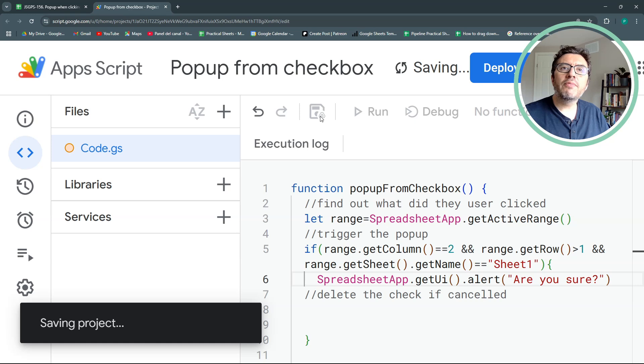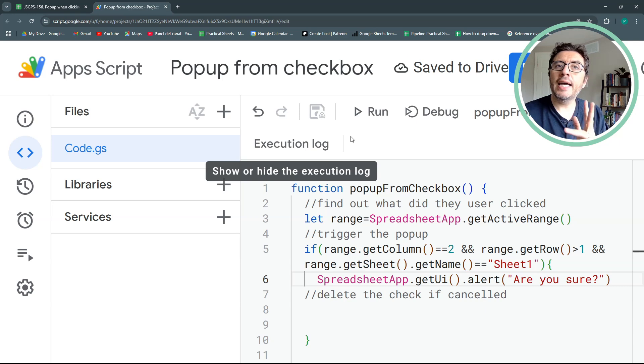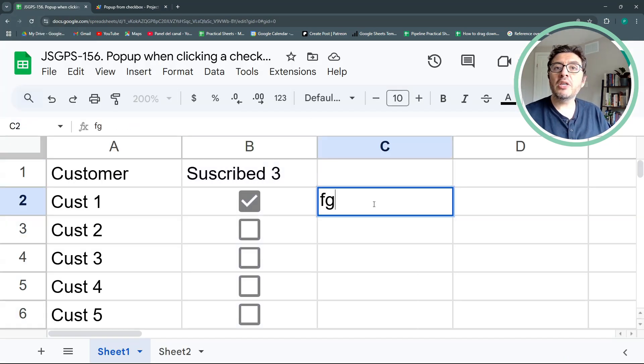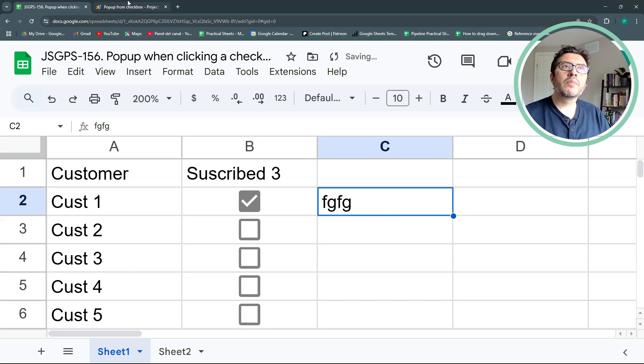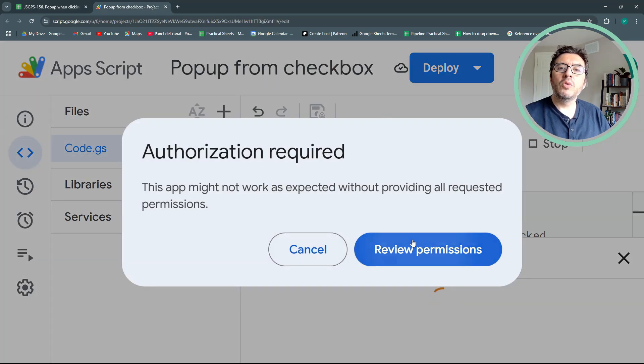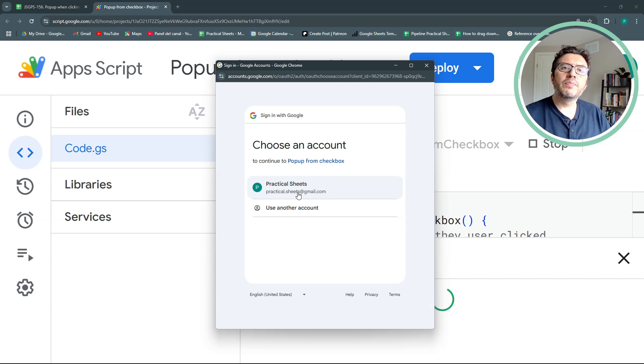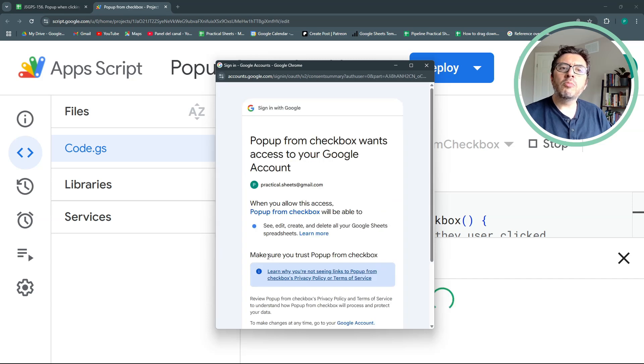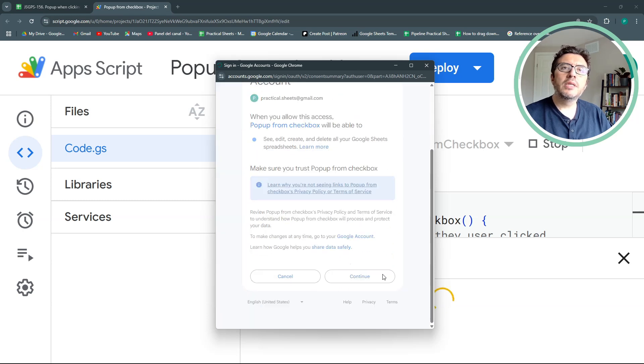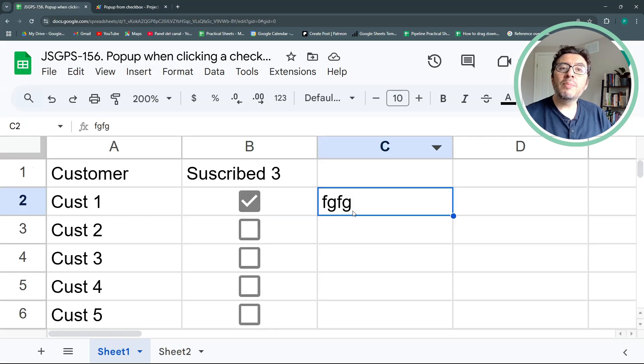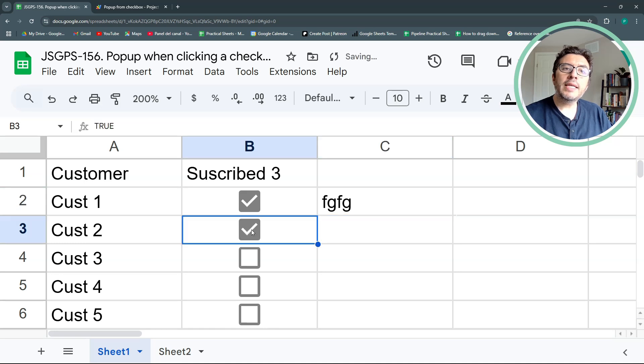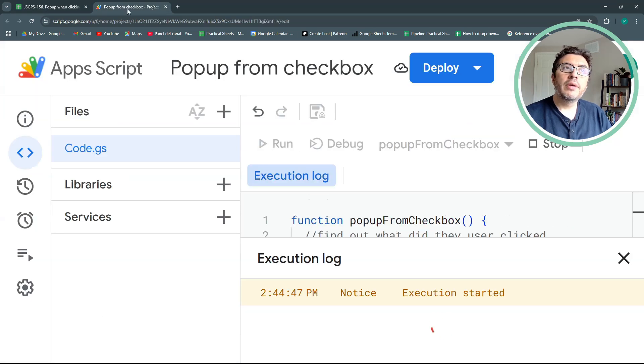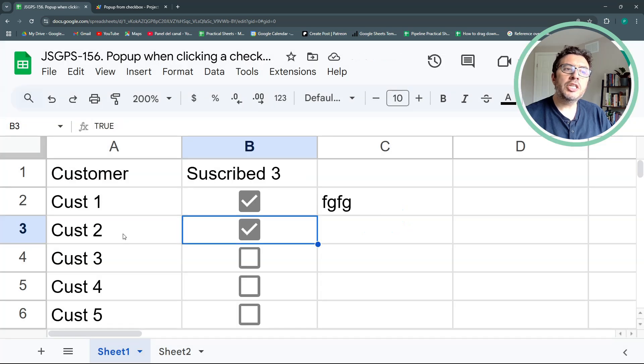Let's save. For now, it should trigger my popup only in the column and in the sheet that I specified. So let's say I write something here and let's hit run. Your permissions. Advanced. Go to popup from checkbox or the title you gave the project. Accept. And let's see. It didn't work because I'm not in column 2. I'm in column 3. And if I stay in column 2 and I click this and I hit run and I go here, now my popup has changed.